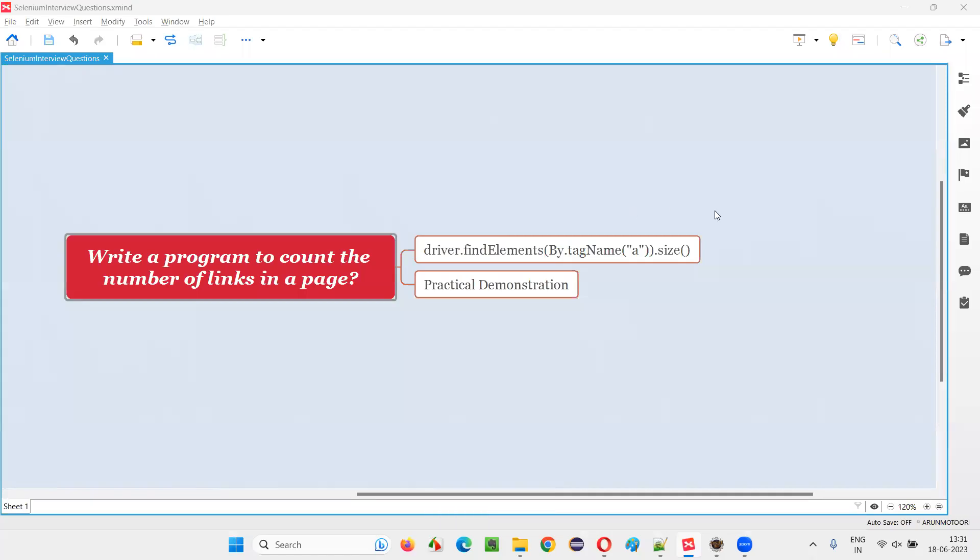Hello all. Welcome to this session. In this session, I am going to answer one of the Selenium interview questions: write a program in Selenium to count the number of hyperlinks on a particular page.